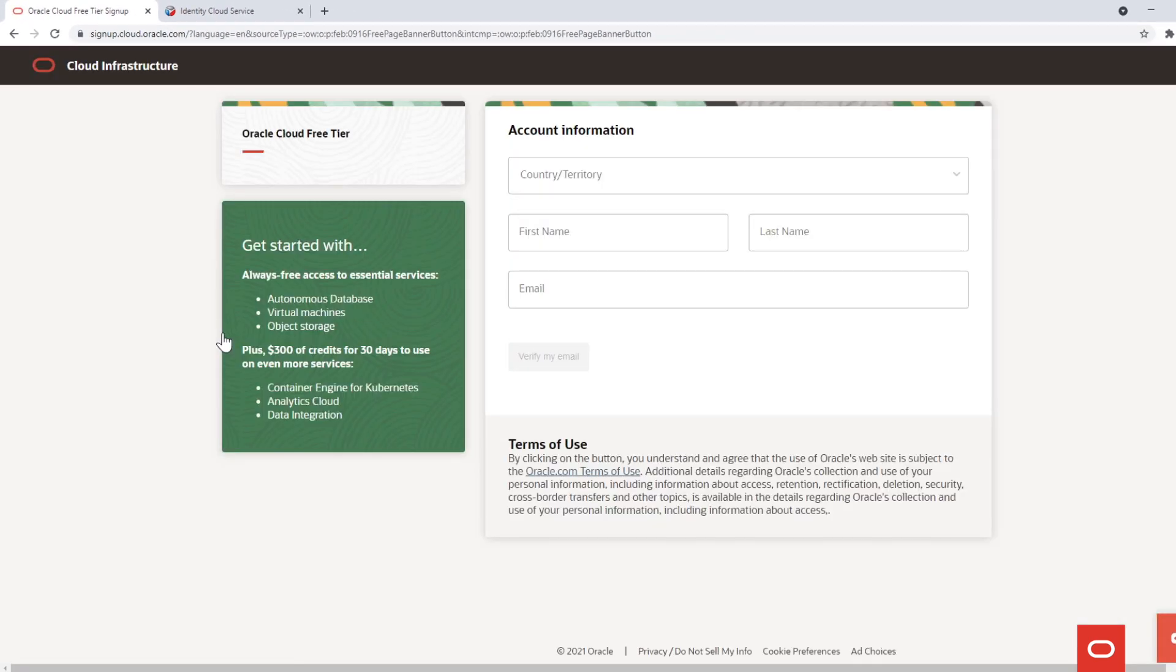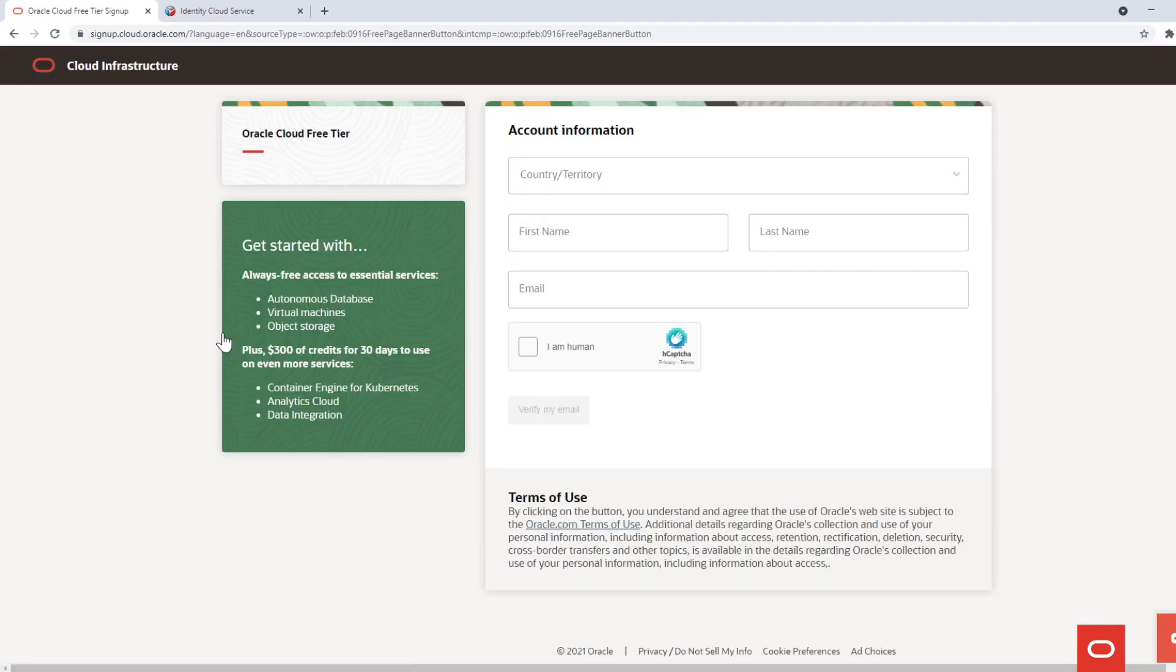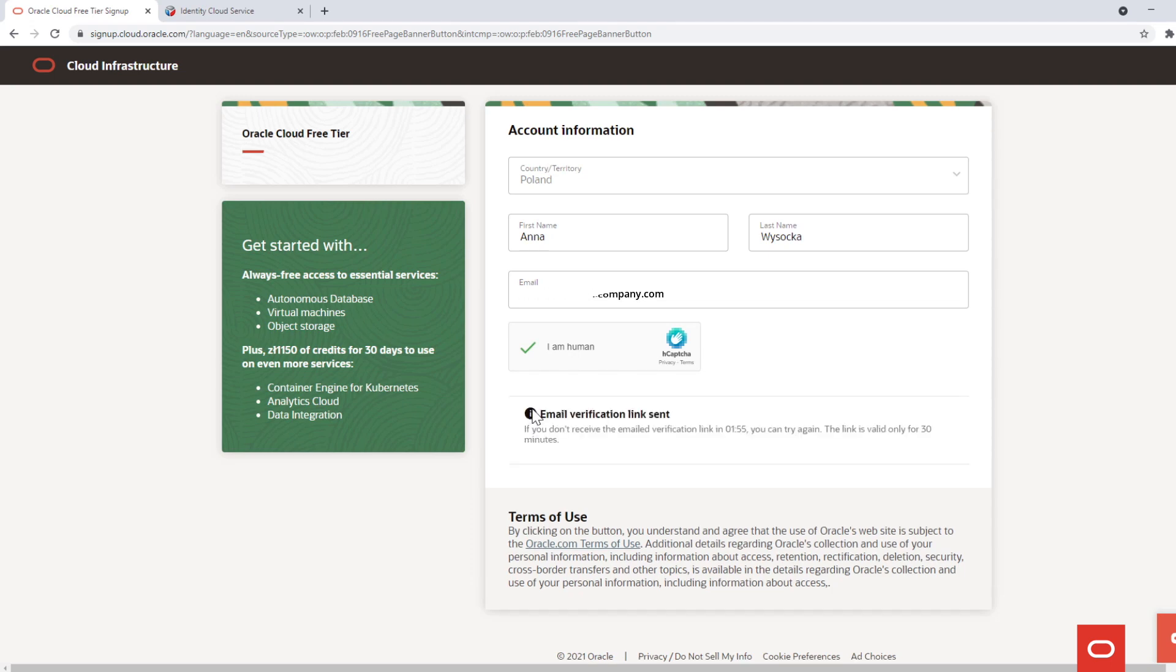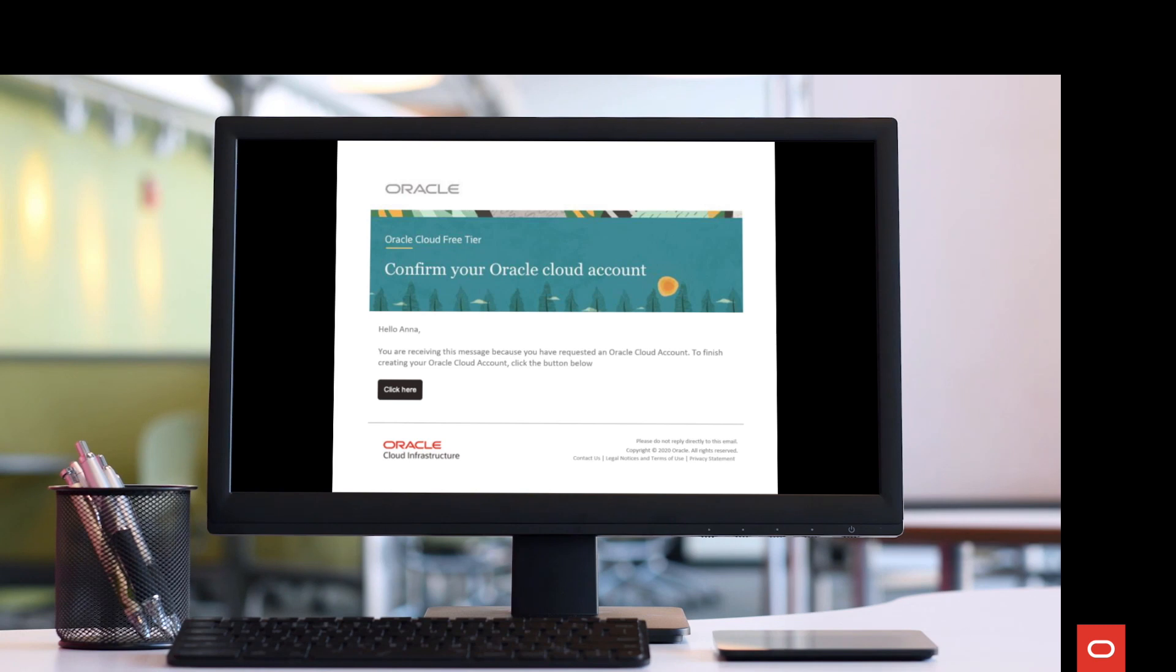In the first step, you will be asked for your country and contact details. After email verification, you will receive an email with a link which moves you to a second registration page.